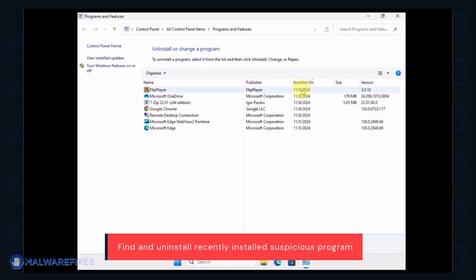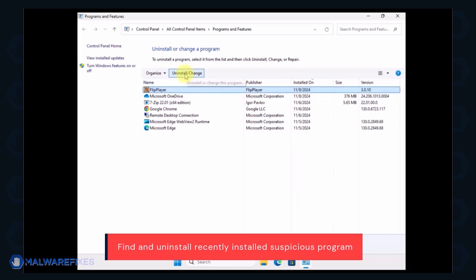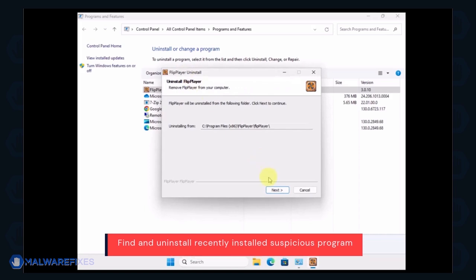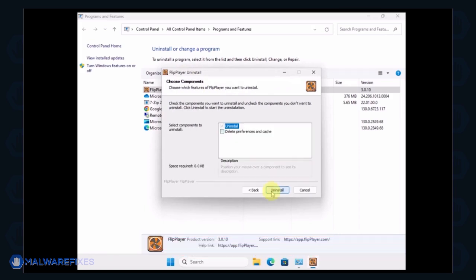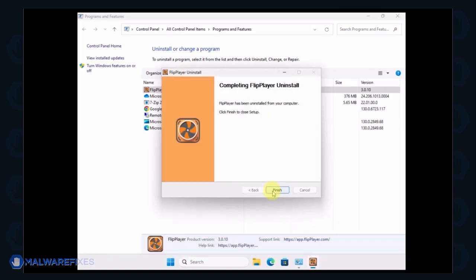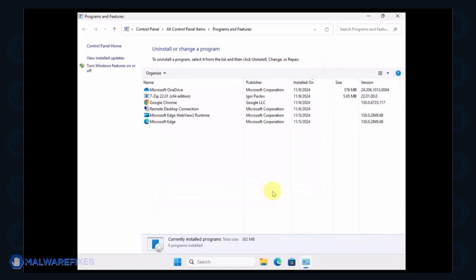Select the adware or a suspicious program. Click the Uninstall button to remove it from Windows. After the uninstall procedure, please close the Programs and Features window and proceed to the next step.